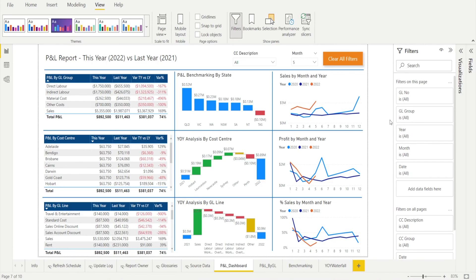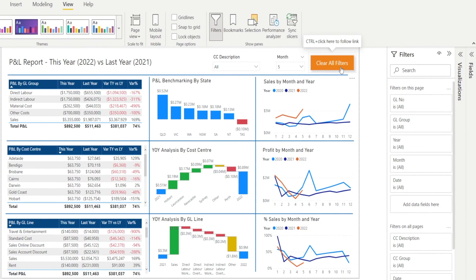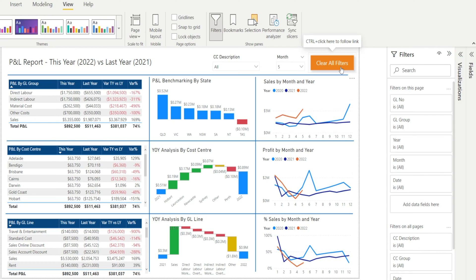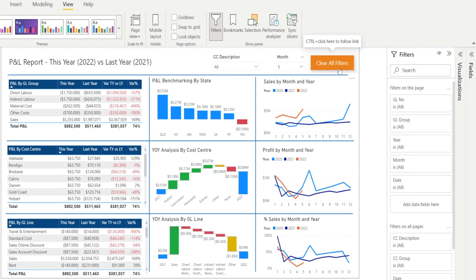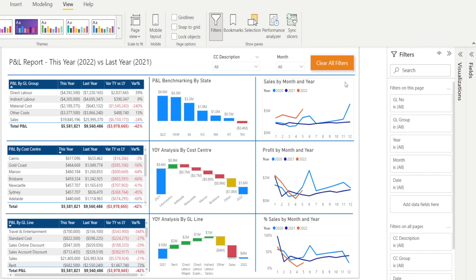Next, I'm going to show you how to create a clear all button like this in Power BI desktop. Note that when you're using this button in Power BI desktop, you have to press control click. Watch as I press control click — the month will reset to all, just like that.